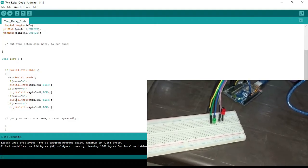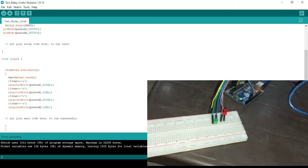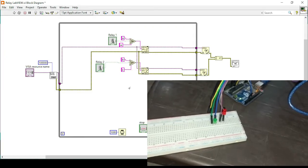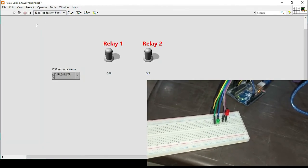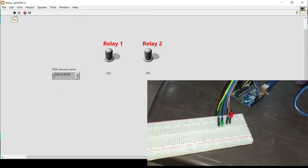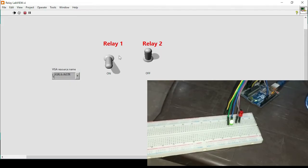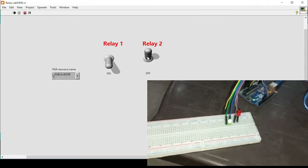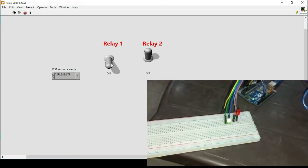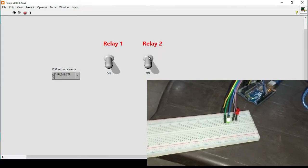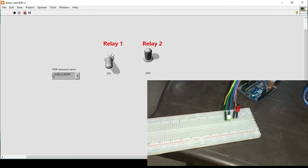Here is the code we are using for this purpose. Going back to the LabVIEW front panel and running the program — if I turn on Relay 1, the green LED turns on. If I turn on Relay 2, the red LED turns on. We can turn them on or off; these represent relays. That's how we can also control digital outputs in LabVIEW.